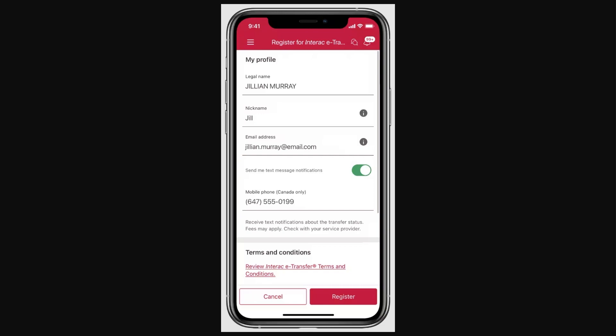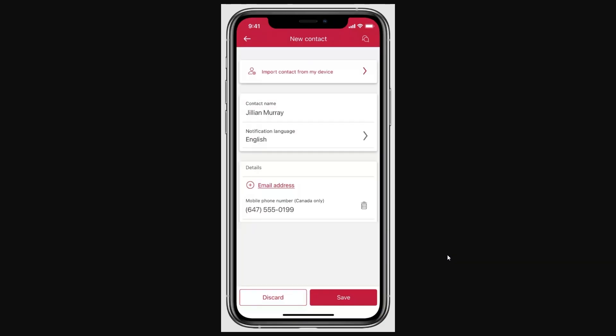To register, put in your personal information such as your legal name, email address, and phone number. From there, review and read the terms and conditions, and once you've done that you can click Register in the bottom right corner.